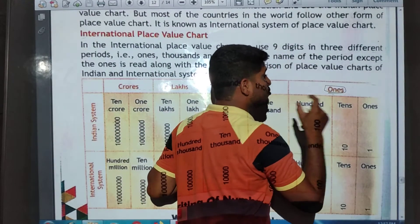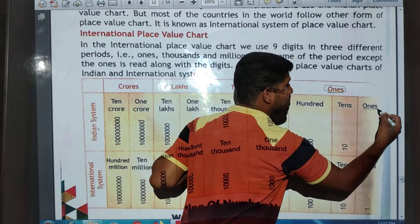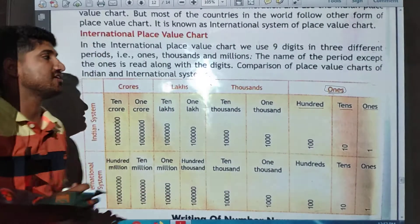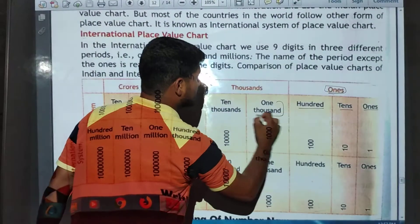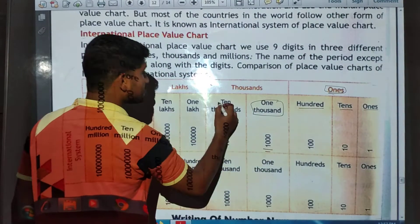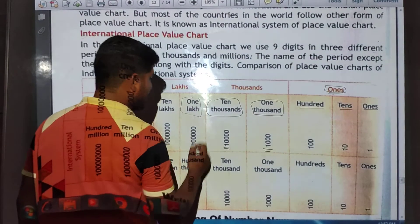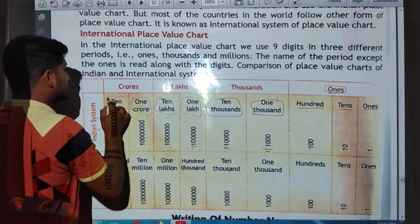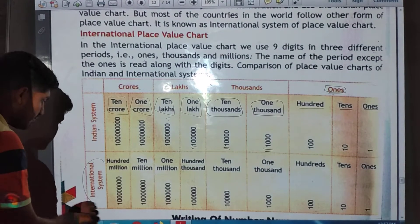In the Indian place value chart: the first period is ones, then ten thousands, then one lakh, then ten lakh, then one crore, and then ten crore. This is the Indian place value chart.